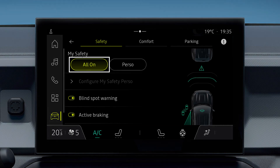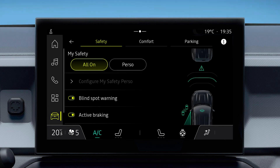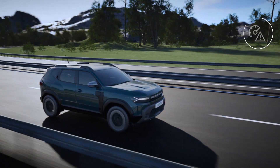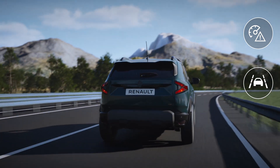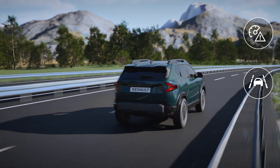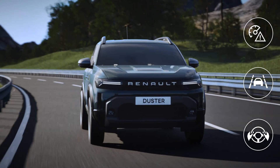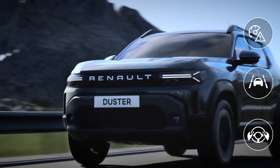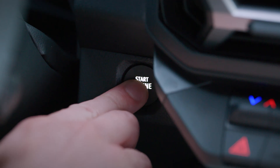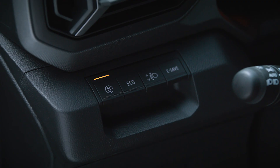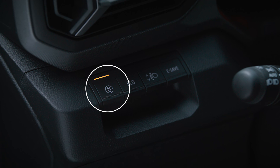The All-On mode allows you to activate all the driving assistance functions available in the mode with a single gesture. These include the overspeed audible warning, lane departure prevention, and the driver attention alert. Note that All-On mode is activated automatically each time the vehicle is started — the switch light will then come on.